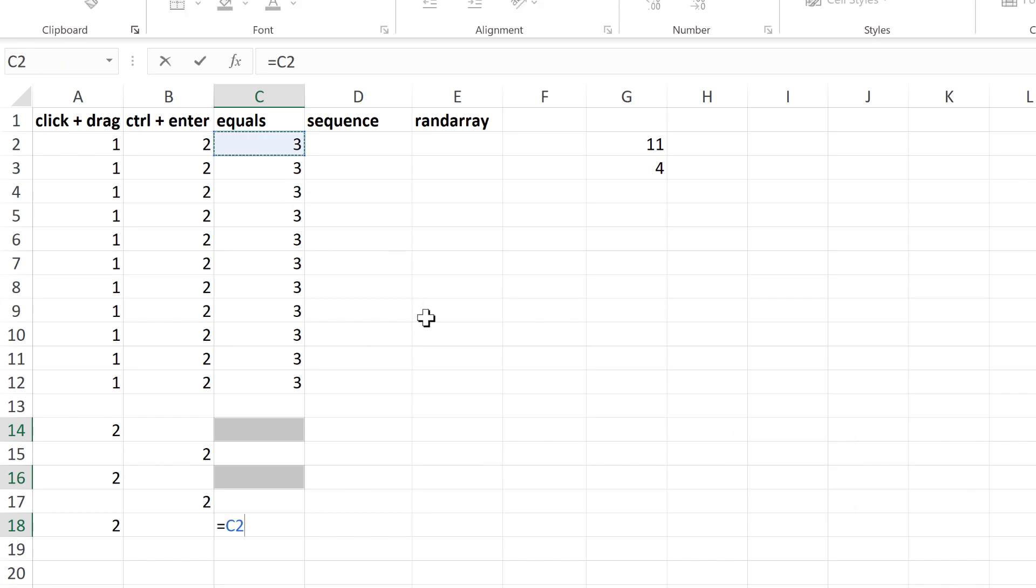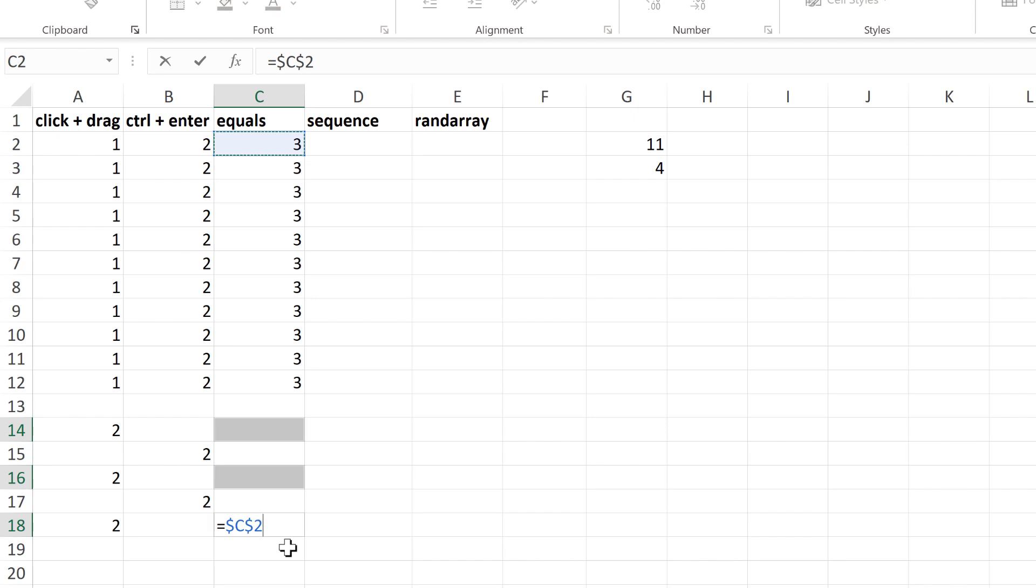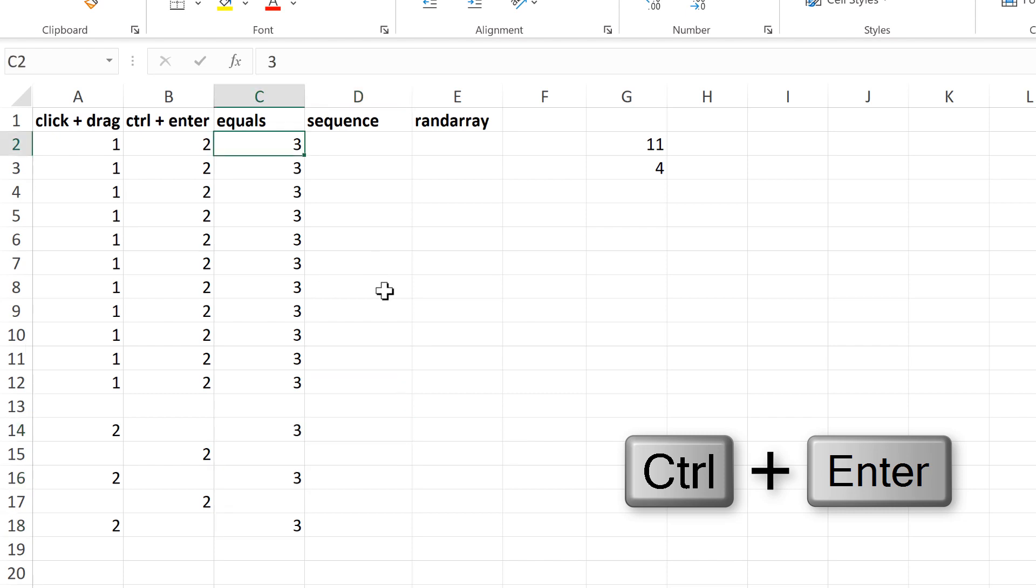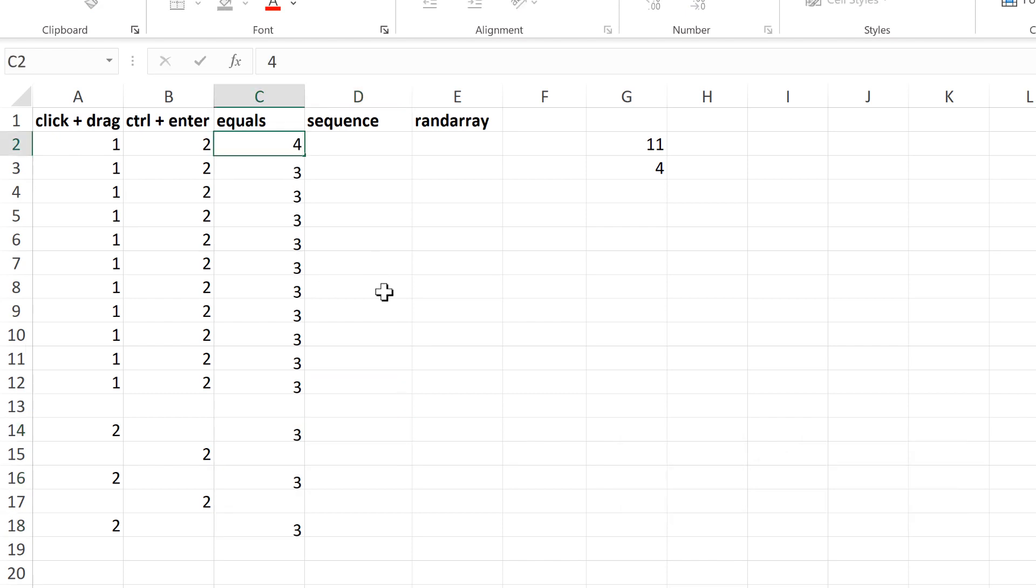Then pressing F4 on the keyboard to insert the dollar signs around this cell reference to make it an absolute cell reference. Then using the keyboard shortcut Ctrl-Enter. Then if I change this number up here, all of the other numbers change to match it.